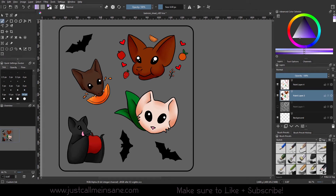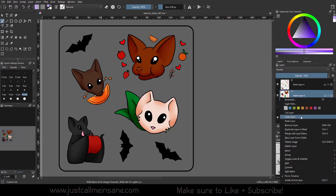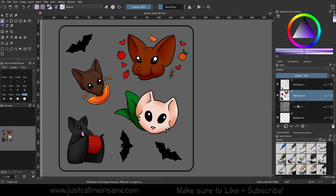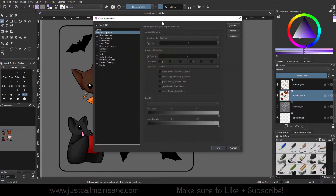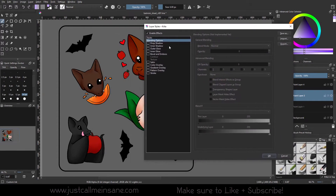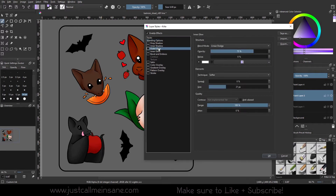Hey everybody, welcome back to another Krita tutorial. Today we're going to go over some more layer styles, and today it's going to be the glow options. As always, go to your layer that you want to apply this to, right-click and go to Layer Style — it's going to be right under the shadow.